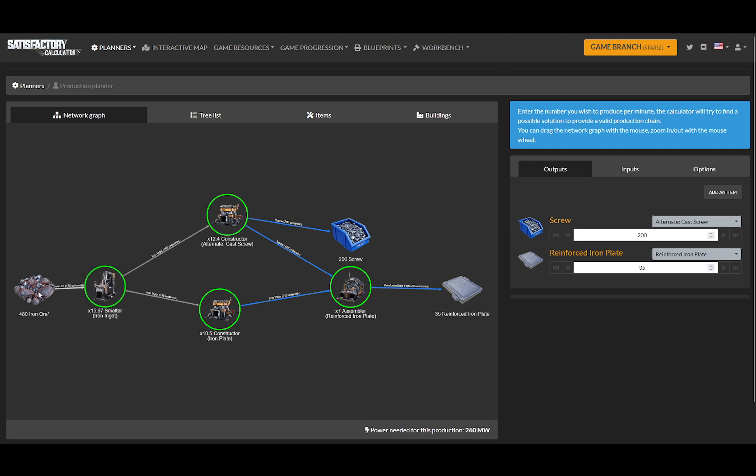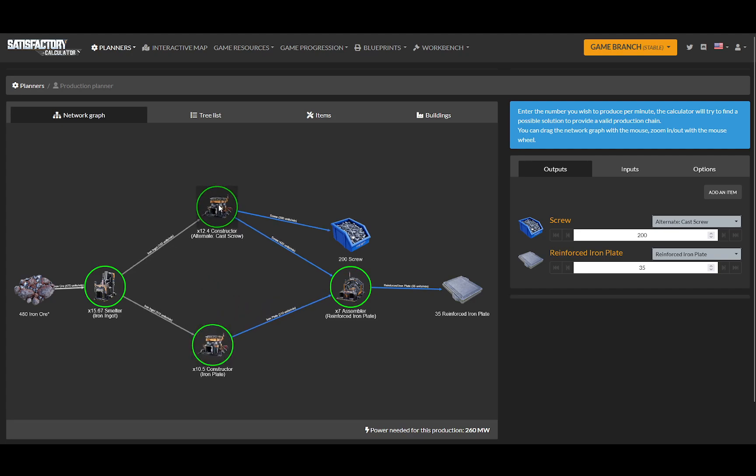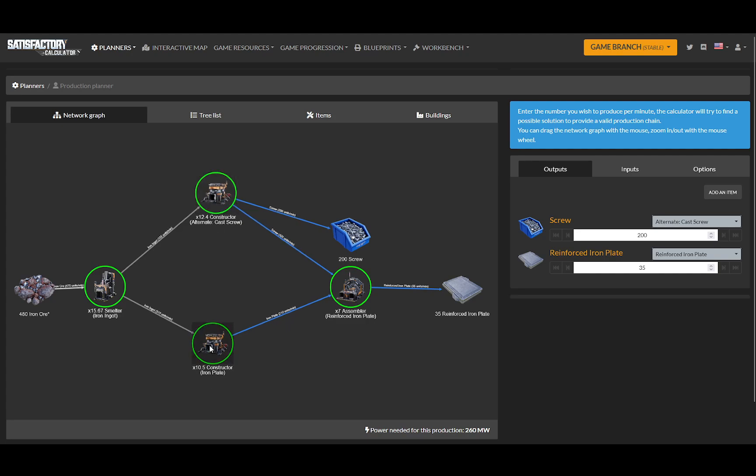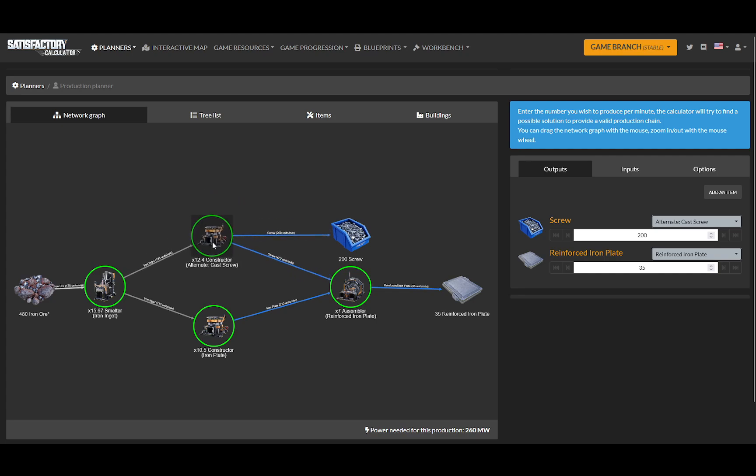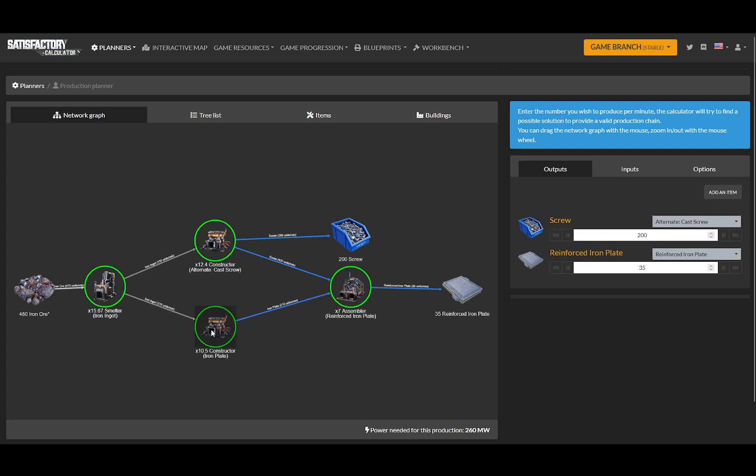Take all of this, run into a manifold, and get into 16 smelters making iron ingots. Then I would split that output - you can just do this all as one big manifold - and have 13 constructors making cast screws and 11 constructors making iron plates.